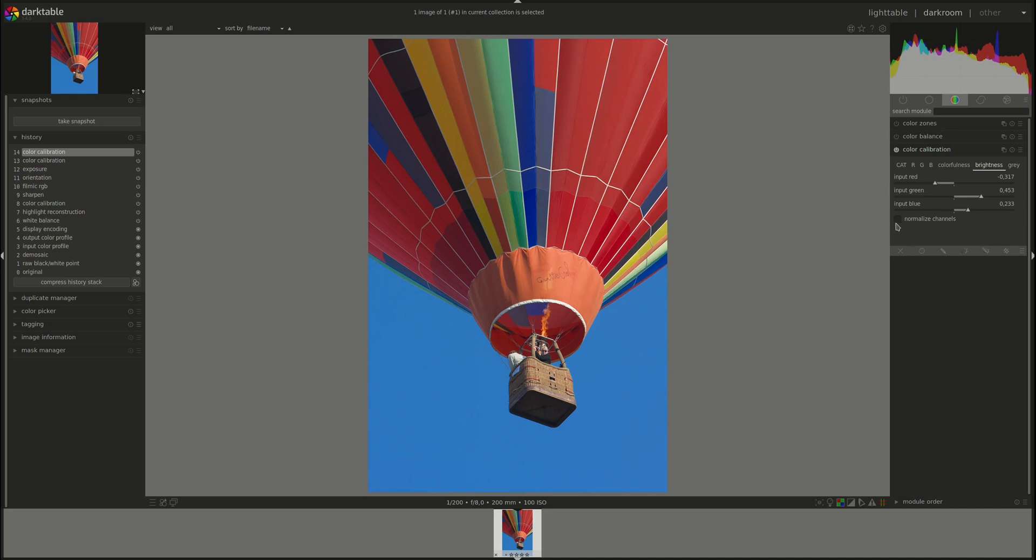And again, the Normalize Channels checkbox here attempts to restore the overall brightness to how it was while keeping the relative brightness proportional to the inputs here.